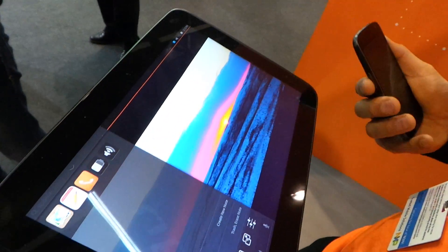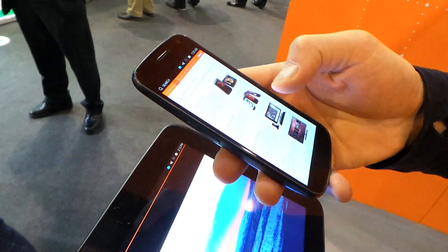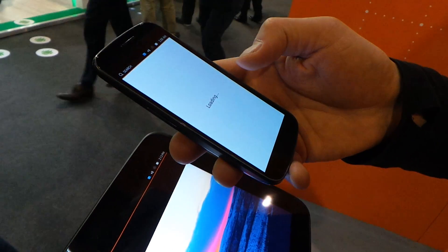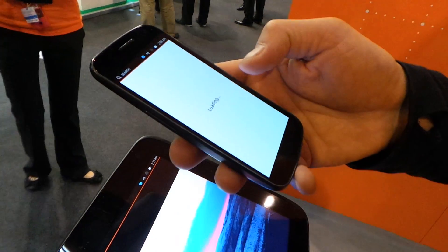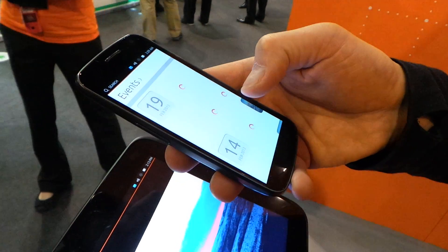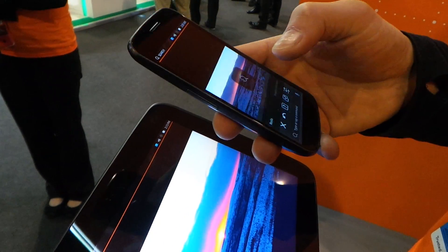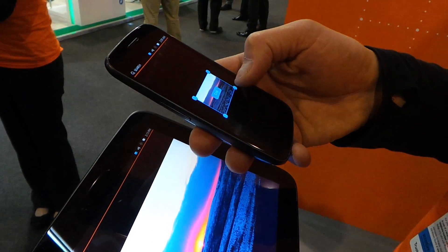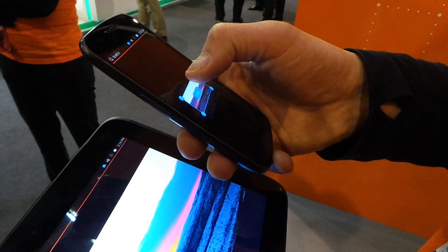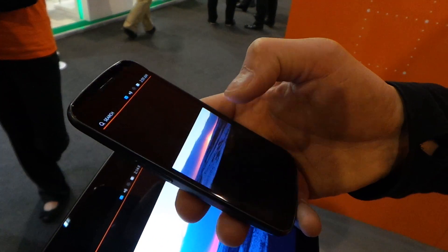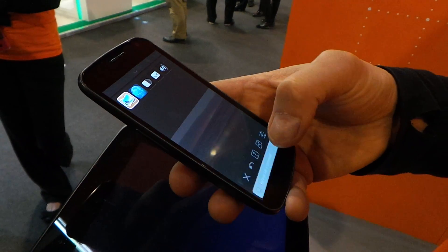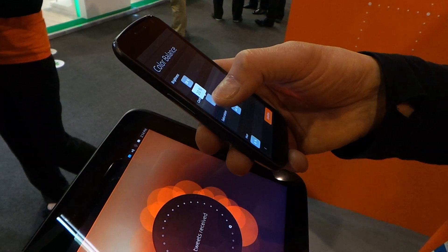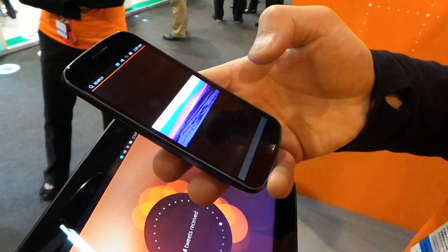The same interface works on the Ubuntu phone too. Using the right edge I can switch, and on the left edge I can switch to any application. Let's fire up the gallery. Here's the photo I want to edit. Let's fire up the HUD — write 'crop.' There you go, the crop interface. I can crop the image right here on the phone. Let's do it again for color balance — adding saturation, a bit of contrast, changing the hue. Confirm and we've got a new image.